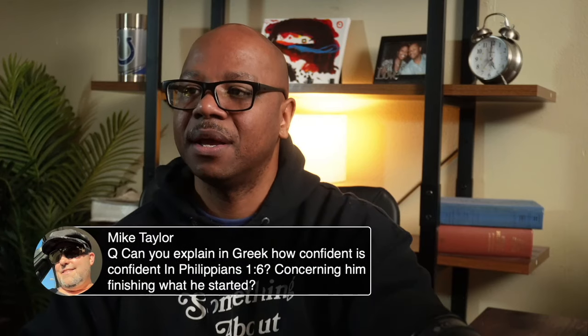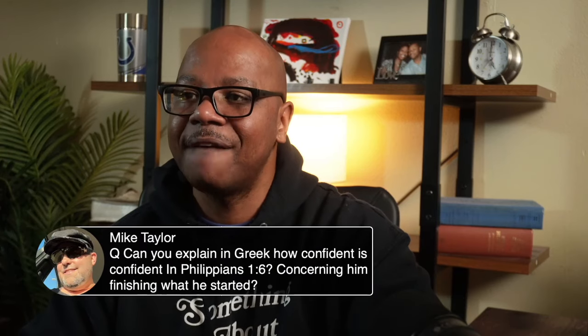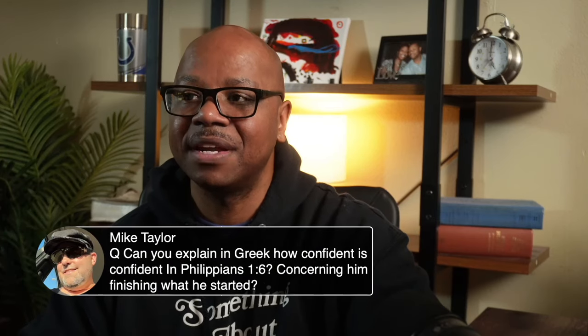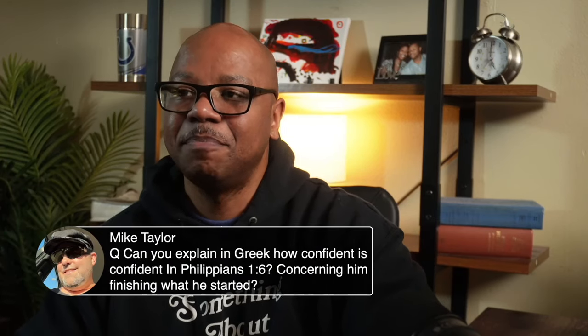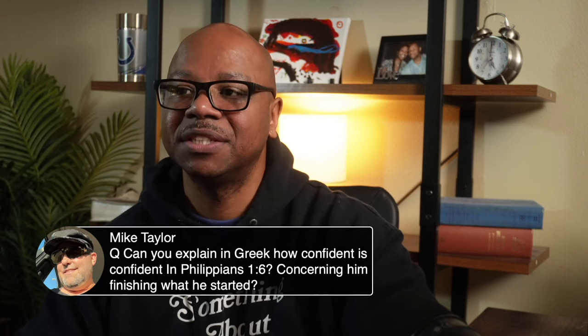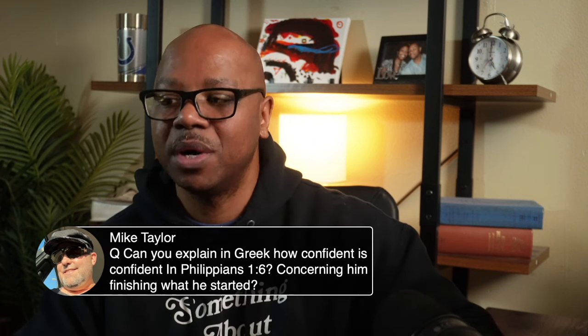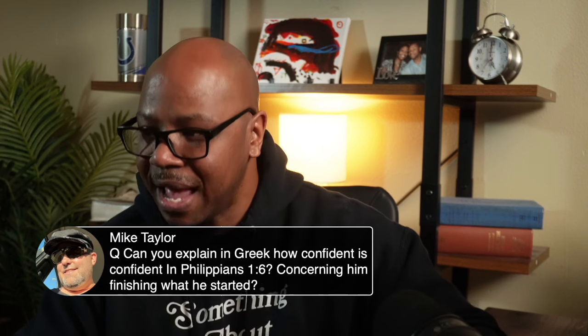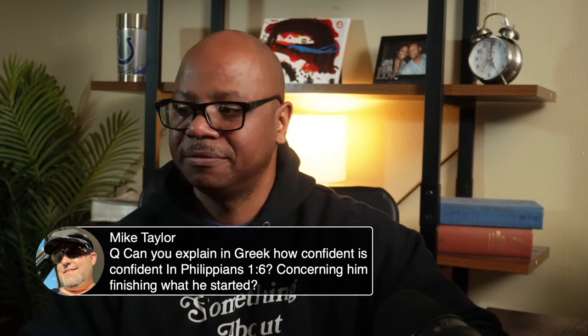Can you explain in Greek how confident is 'confident' in Philippians 1:6 concerning finishing what he started? Amen, Mike Taylor.